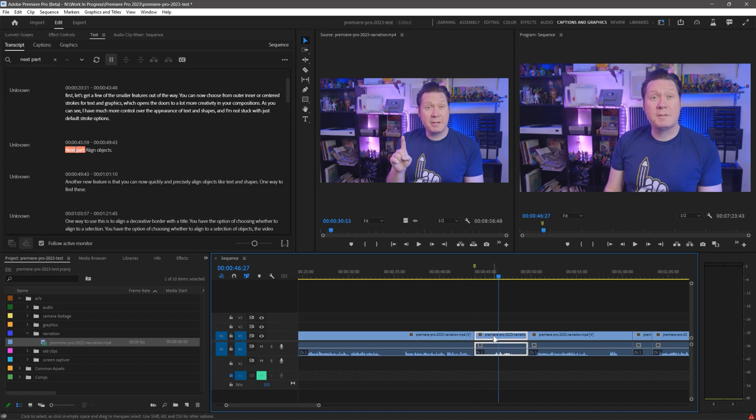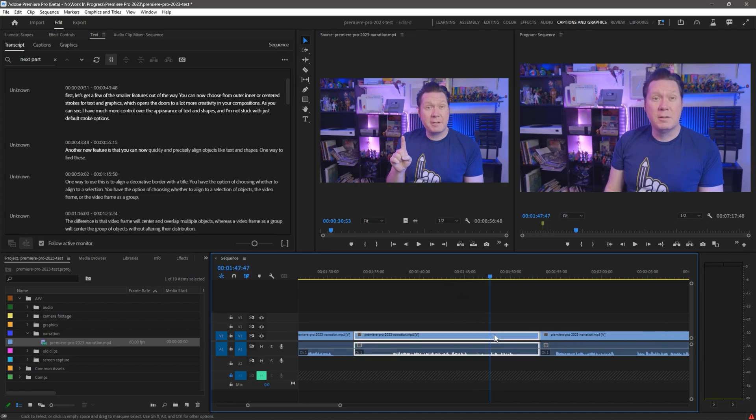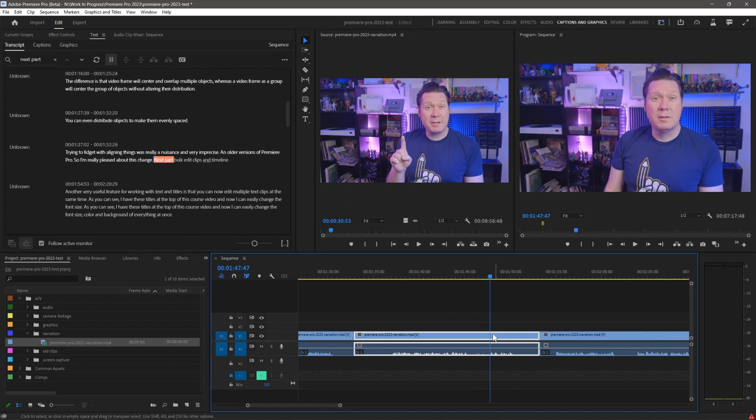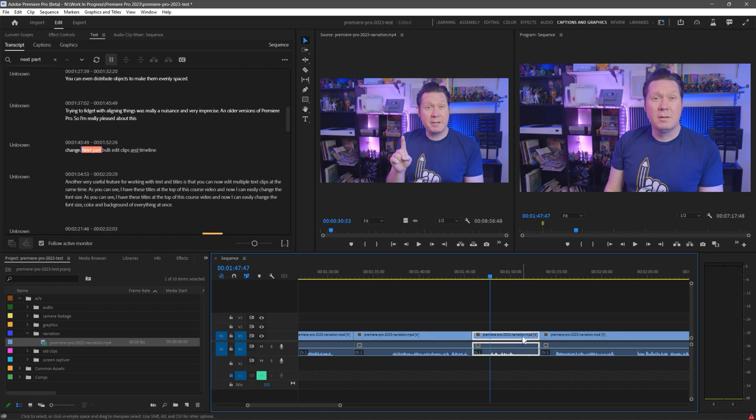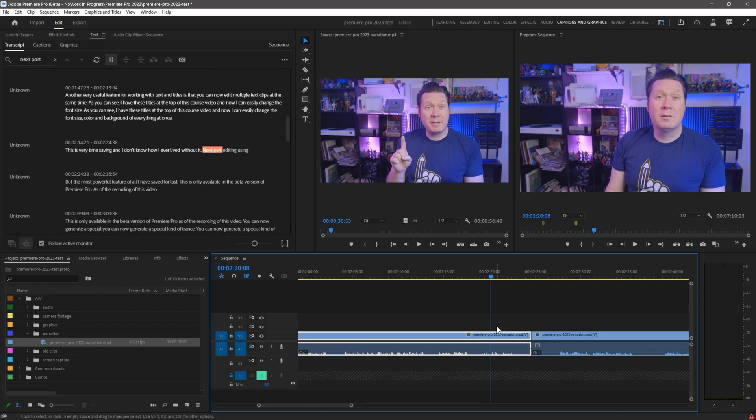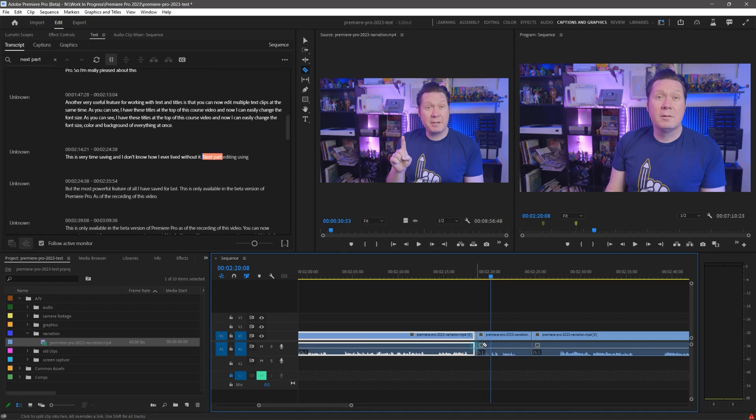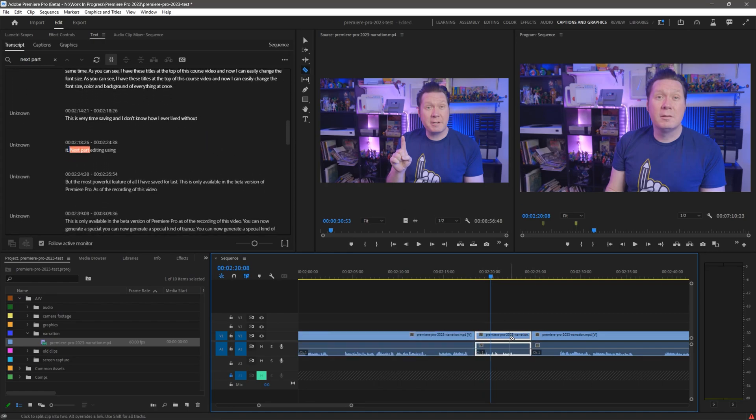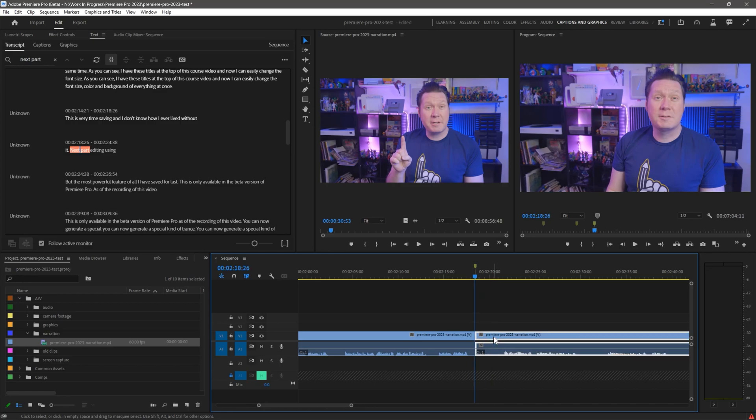I had already been using transcripts to locate specific areas of my videos, but this takes it to a whole new level of efficiency. I plan to use this new feature in my workflow going forward, and I can't see any reason to edit the old way ever again.